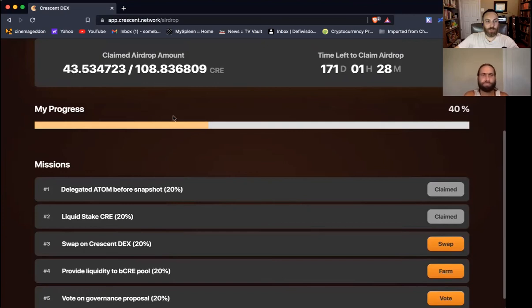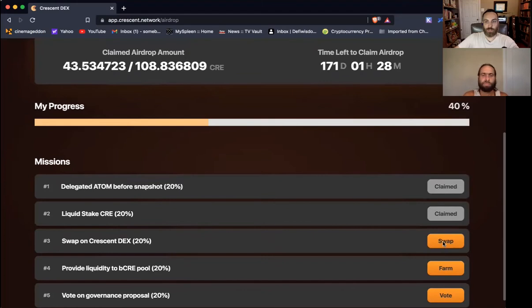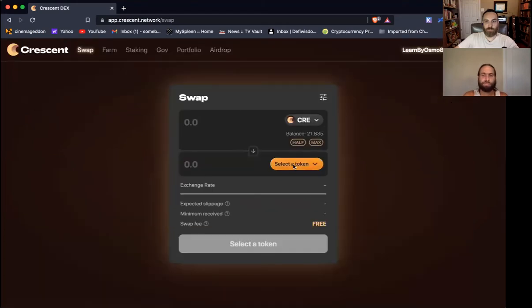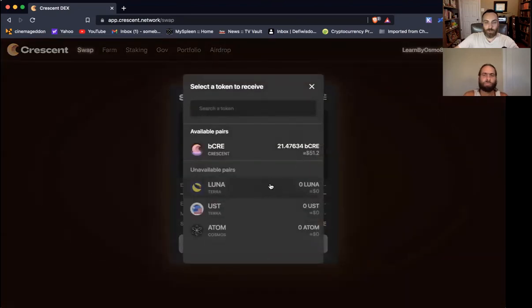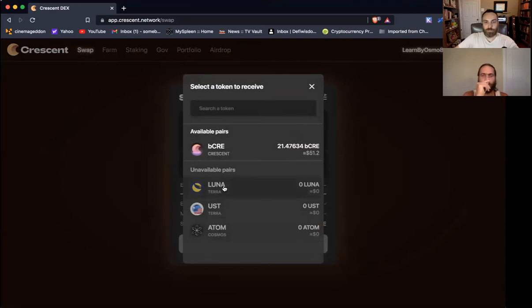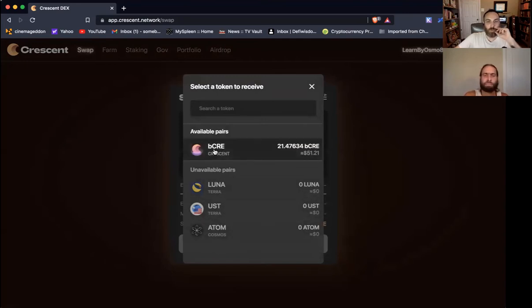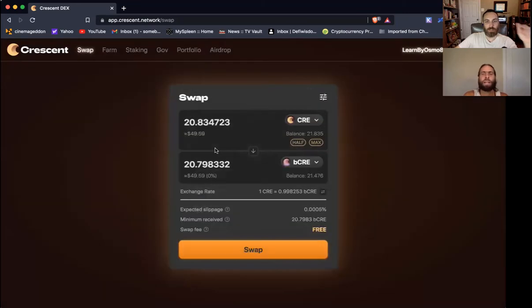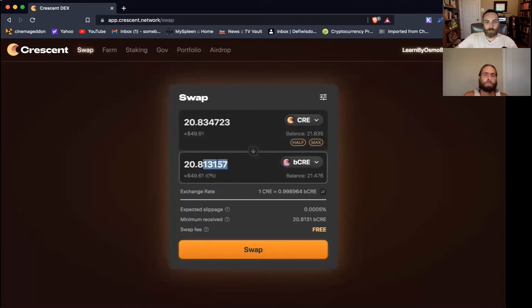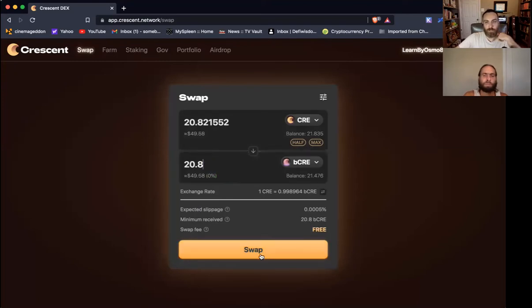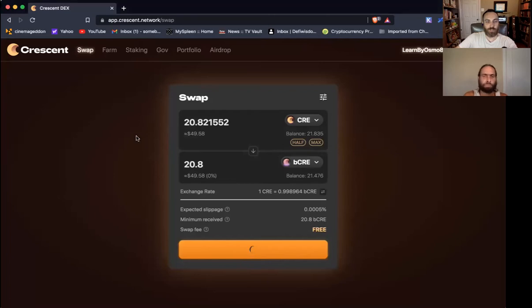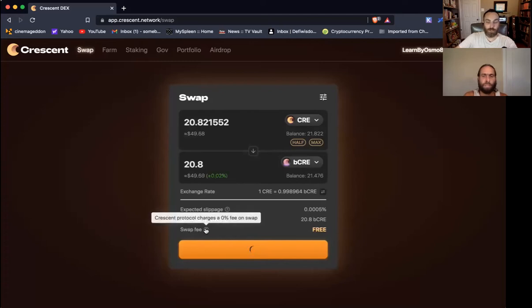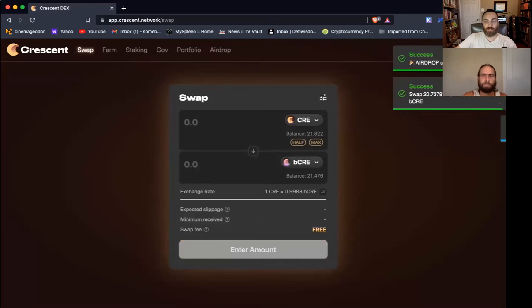We'll approve. And what's great is you can see the interface. Look at how clean and quick the IBC is, how cheap. It says successful, it's already done. This is just zoom, record, click, and go. We've claimed, we've done that, we've got another 20% of our airdrop. So we've got 21 more. Now we're going to swap, we're going to engage in a swap.